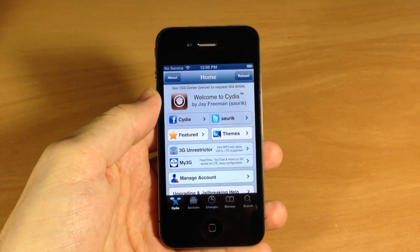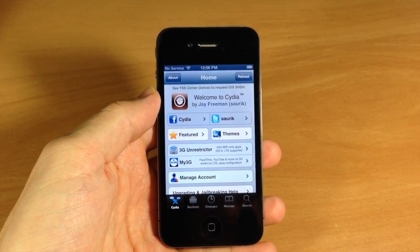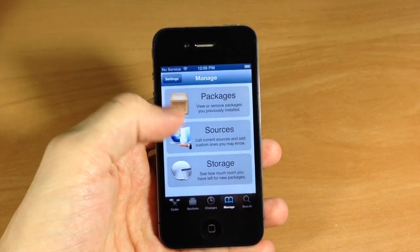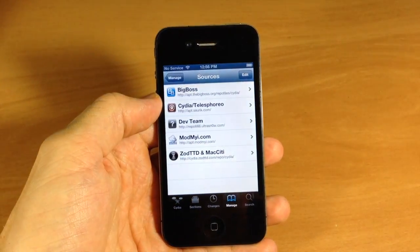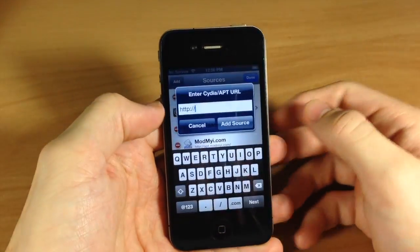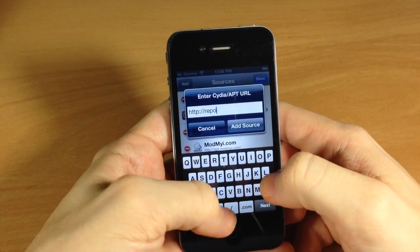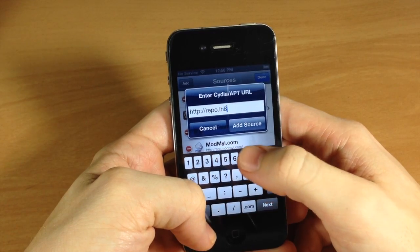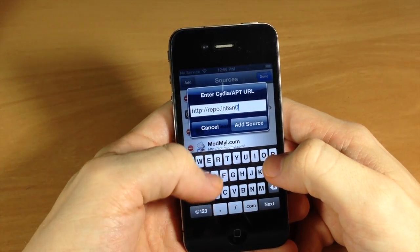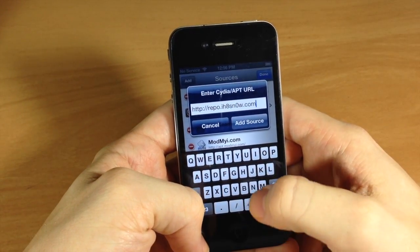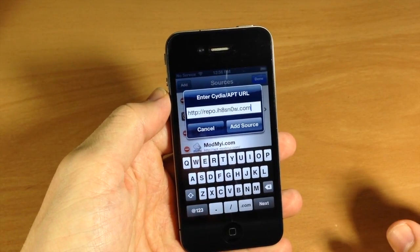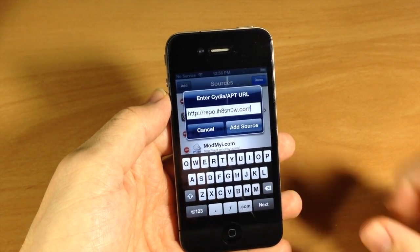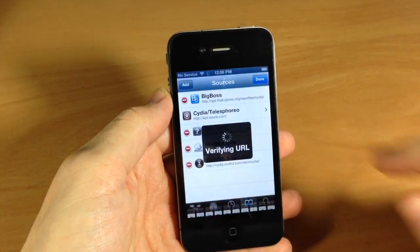Alright guys, so once you've tether booted, all you want to do is go ahead and open up Cydia. Then you're going to tap on Manage and then tap on Sources, because we're going to add a repo. Tap Edit, Add, and then just type this in: repo.ih8sn0w.com. Make sure that you put ih8sn0w for ihatesnow, and then tap Add Source.